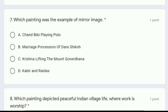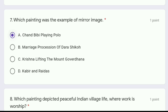Moving to question 7: which painting was the example of a mirror image — Chand Bibi playing Polo, marriage procession of Dara Sikho, Krishna lifting the Mount Govardhan, or Kabir and Raidas? The correct answer is option A, Chand Bibi playing Polo. That painting had a mirror image reflection in the water.